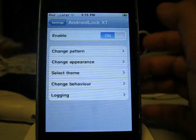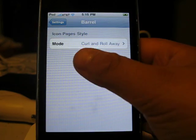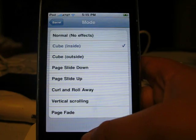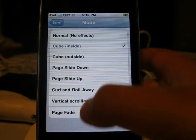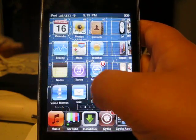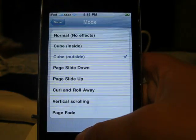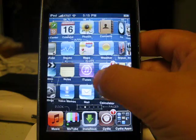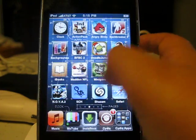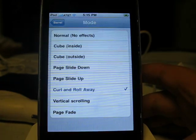Once you download it from Cydia, go back to Settings and go to Barrel. There's Mode: Curl and Roll Away — there are many different rolls. For example, I'm going to show you Cube Inside and Cube Outside. For Cube Inside, it does a 3D effect of cubing inside. When you do it outside, it's like turning a cube outside — like turning a Rubik's Cube. If you go to Settings, you can change one of them. I like Curl and Roll Away because it's like a barrel.